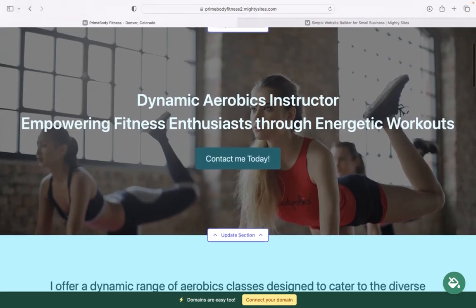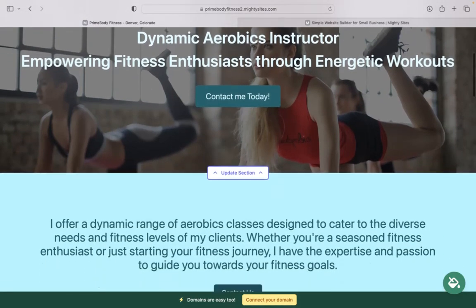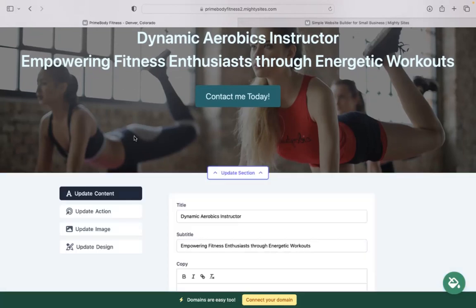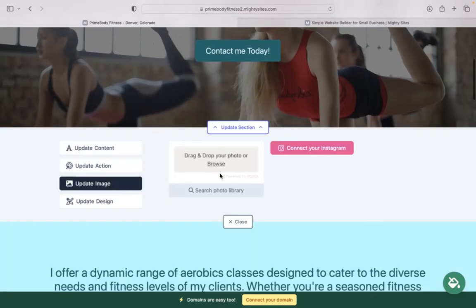Now, for each section you'd like to make a bit more personalized for your business, change the images and the call to action buttons, click on update section and update images where you can browse your own device and upload your own images or search through that photo library.